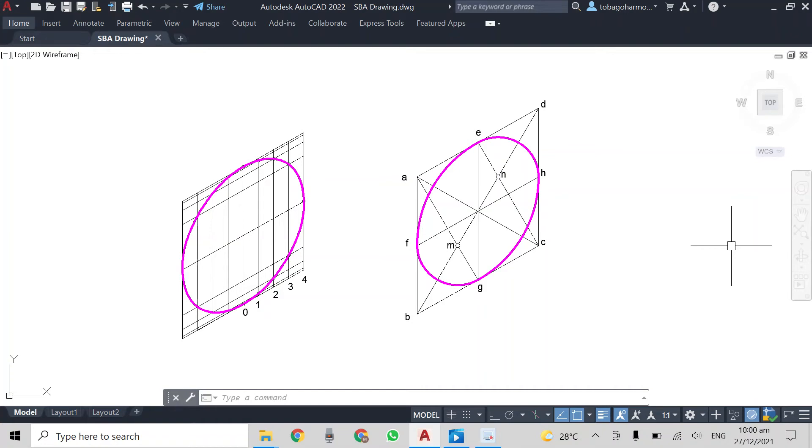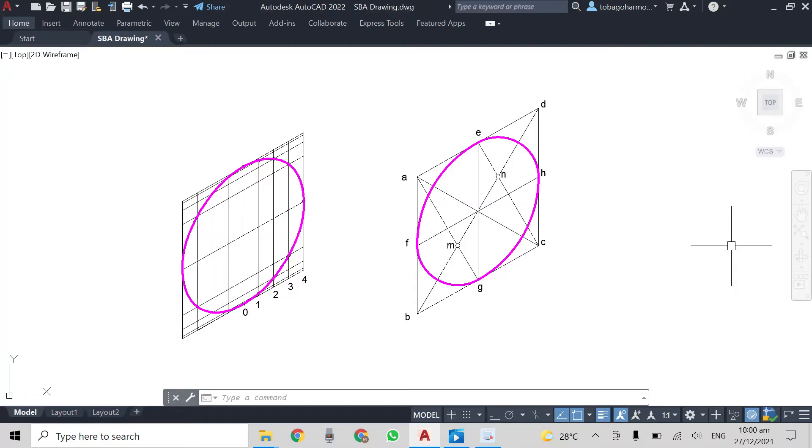Hey everyone, welcome back. In our previous video, we learned how to draw an isometric circle using the approximate method. But in this video, as the title says, we will learn how to do it using the ordinate method.